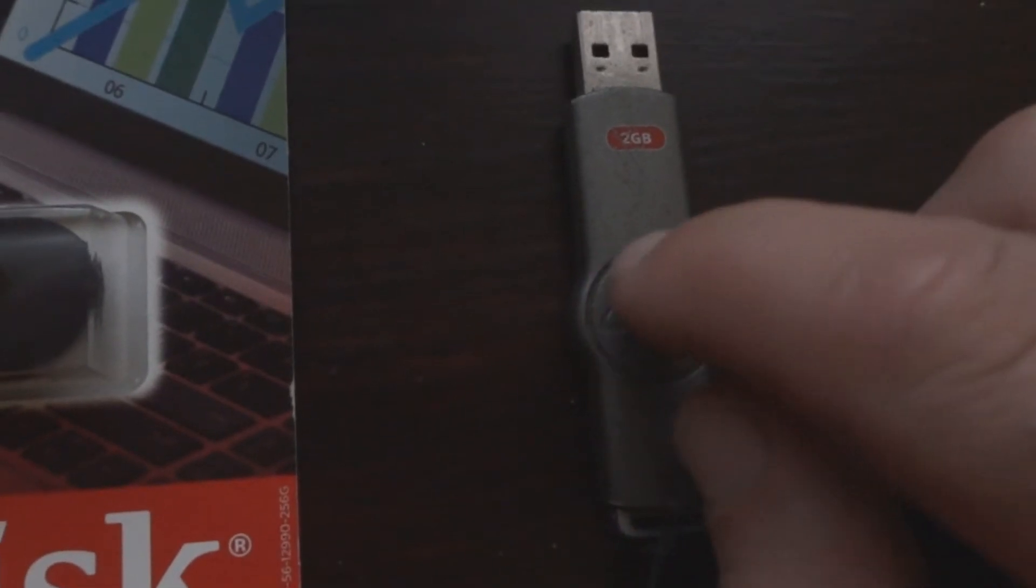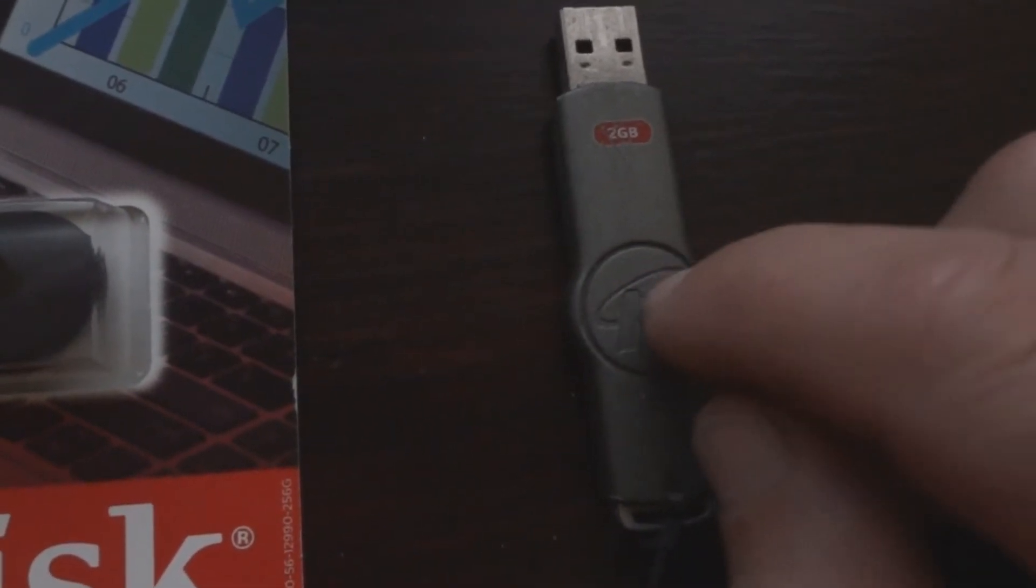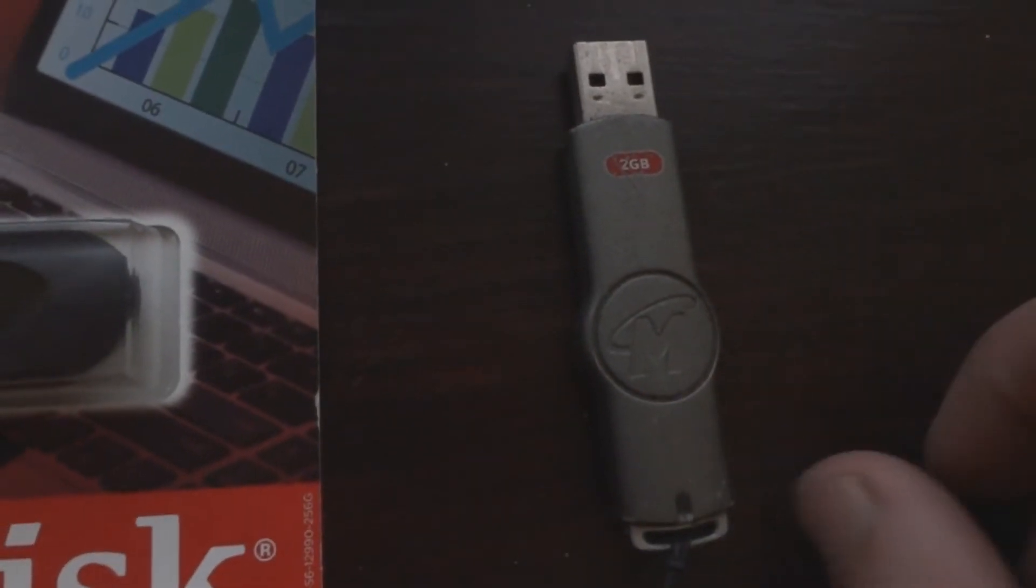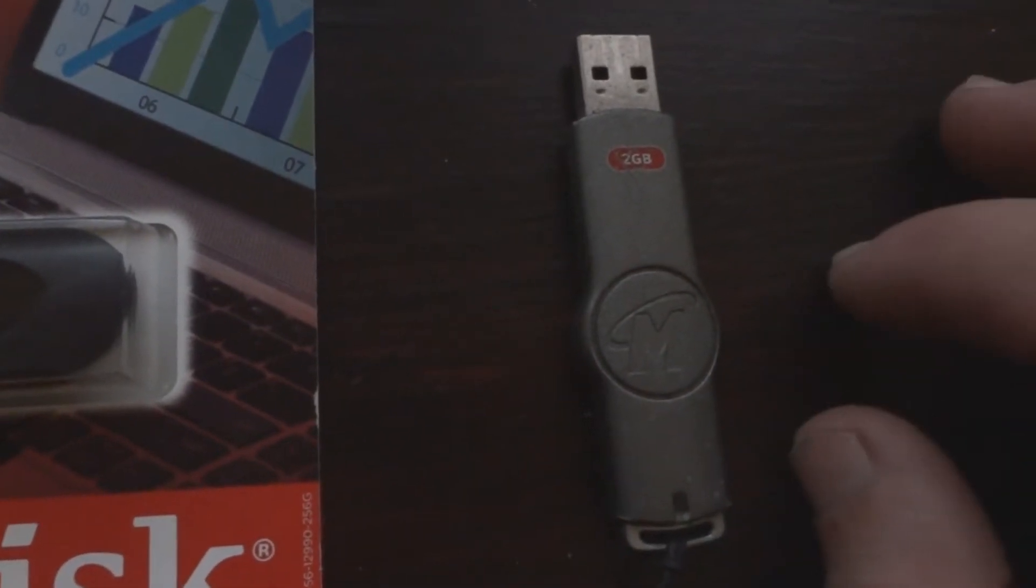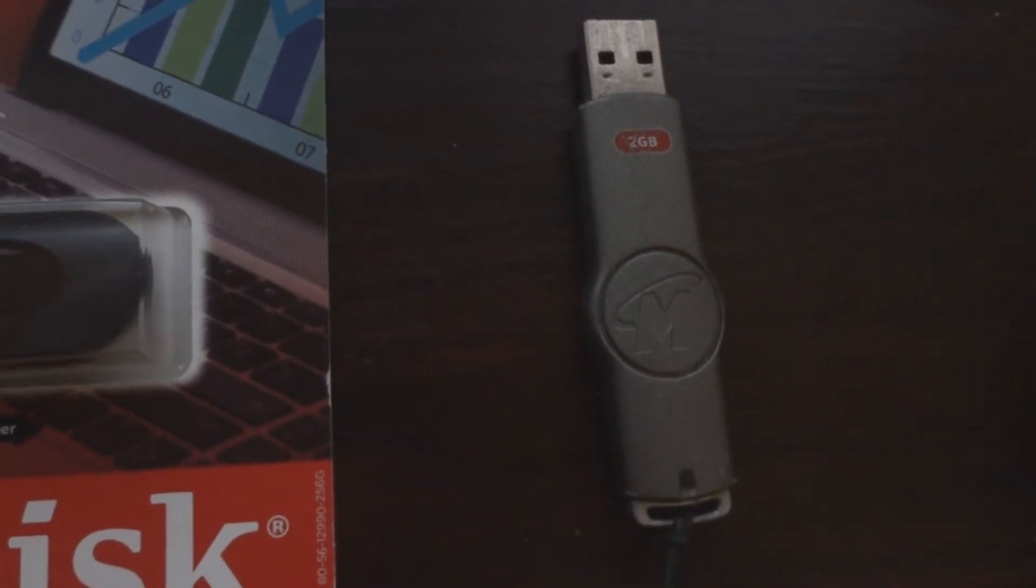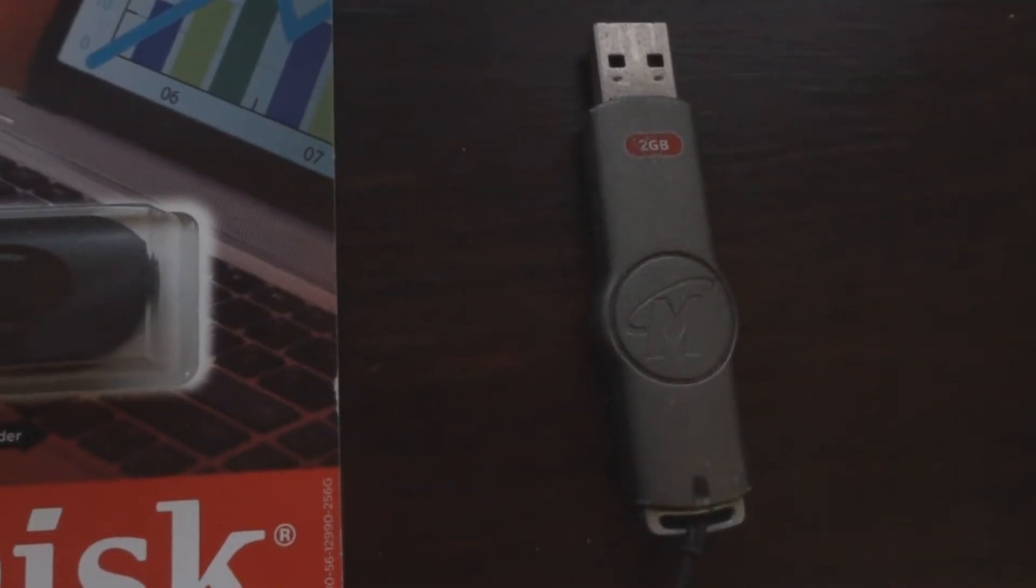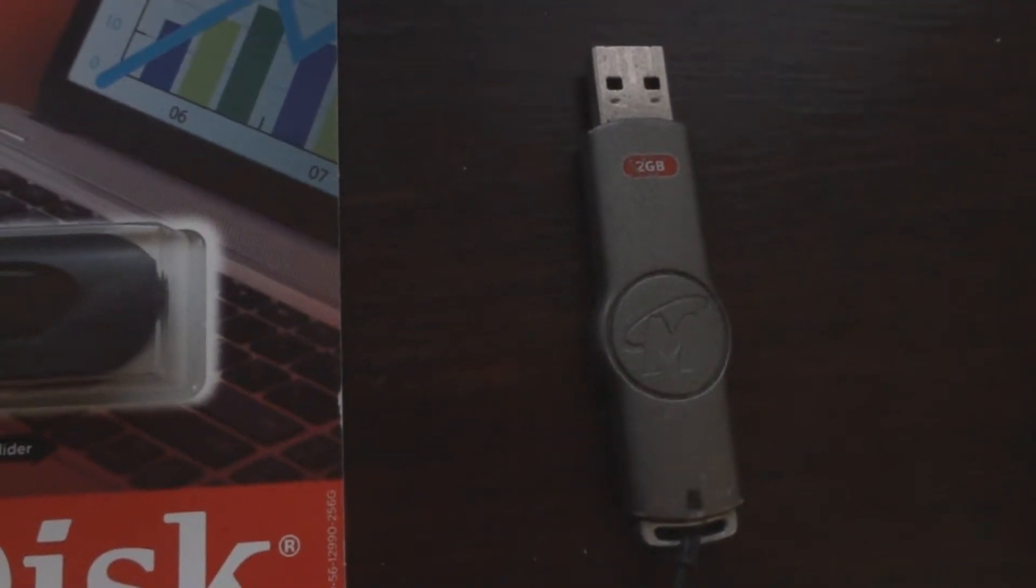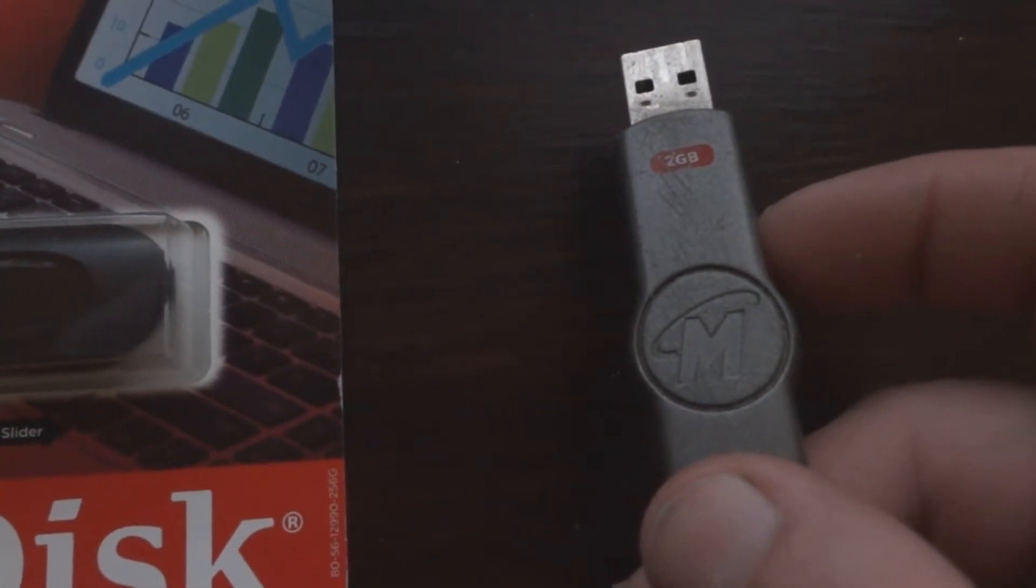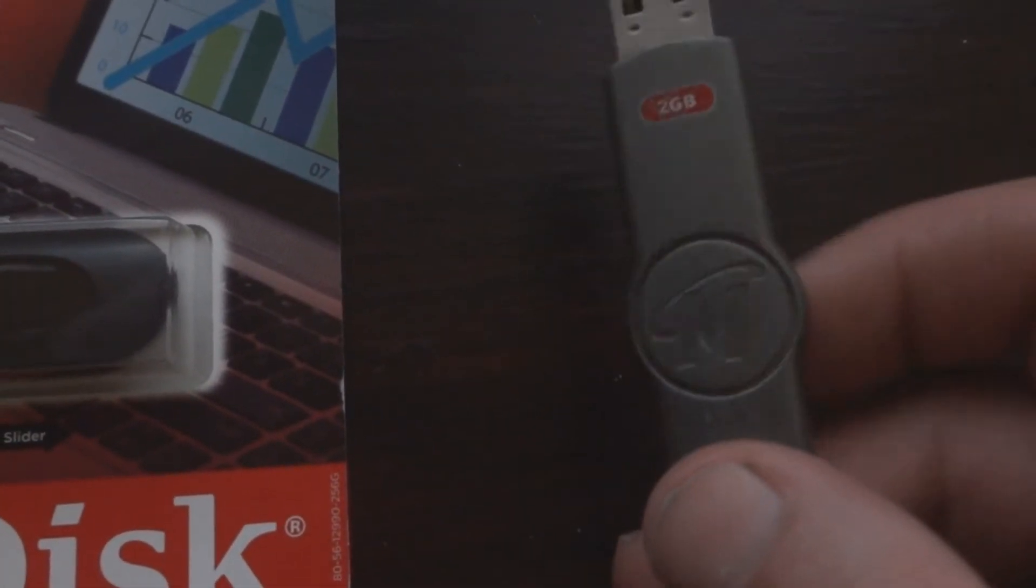And this still works, it has files on it, they've been on there for a long time since 2005, and so that gives you an idea how long these flash drives actually work.